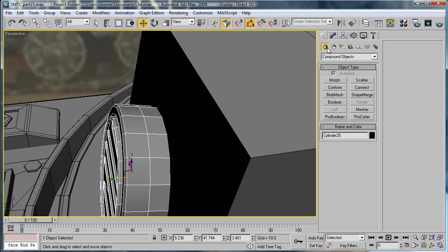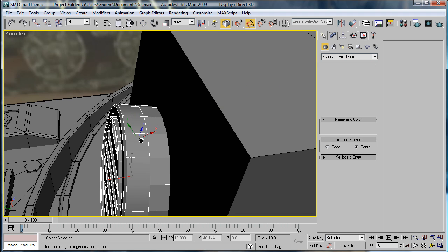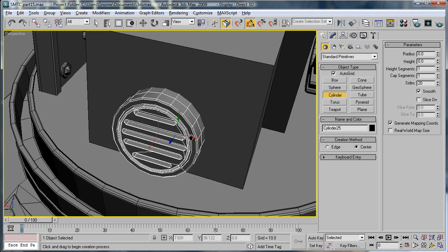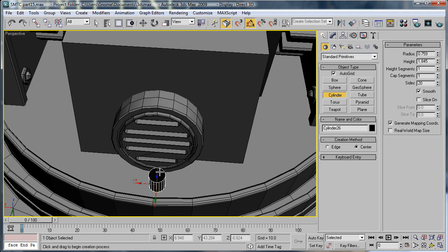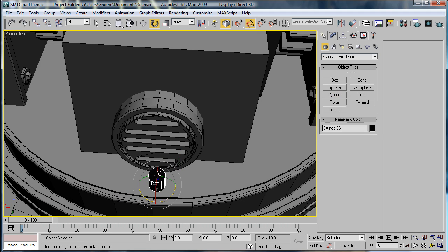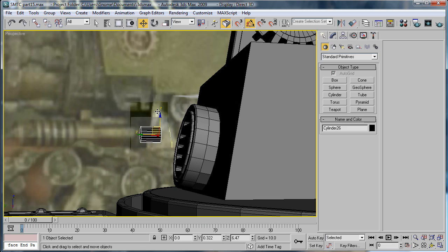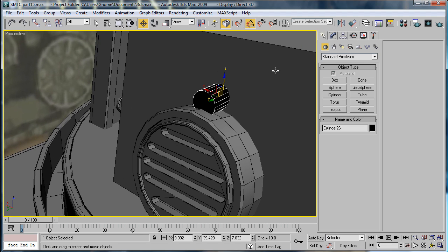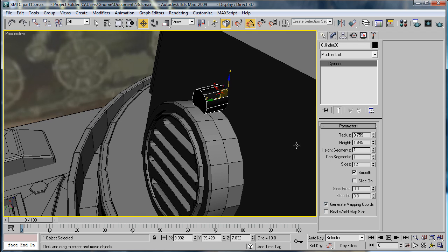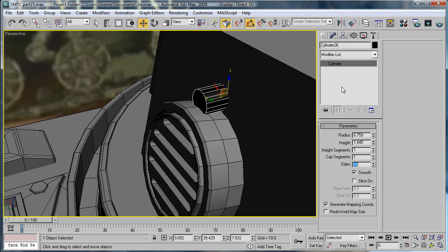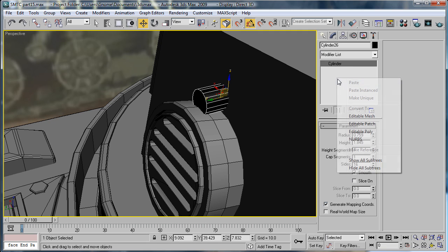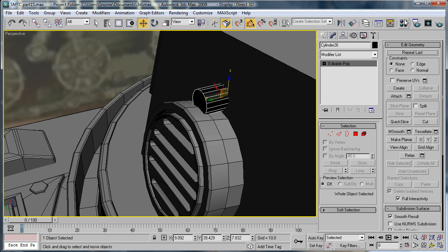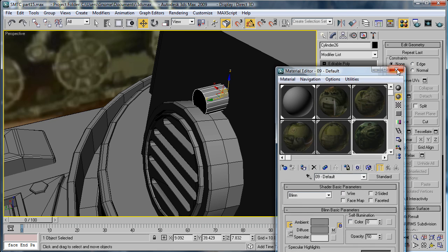And next we want to build a cylinder right here on the bottom. Rotate it 90 degrees and move it up. Give it 12 sides. And actually give it 16 sides. Convert it to editable poly. Assign it a gray material.